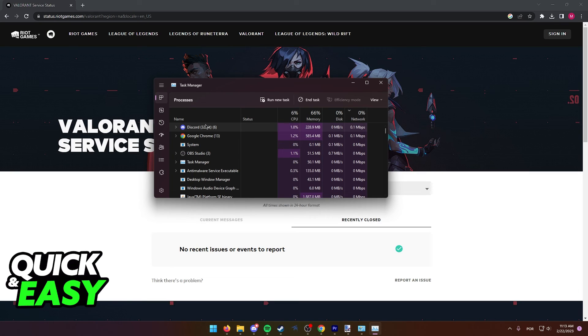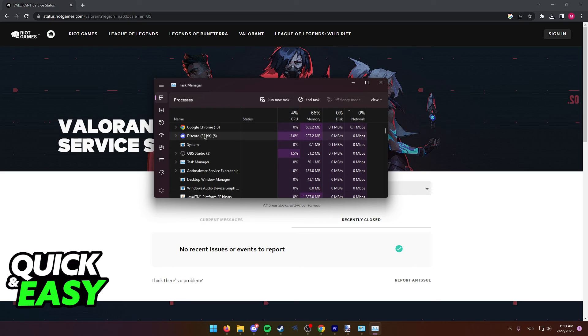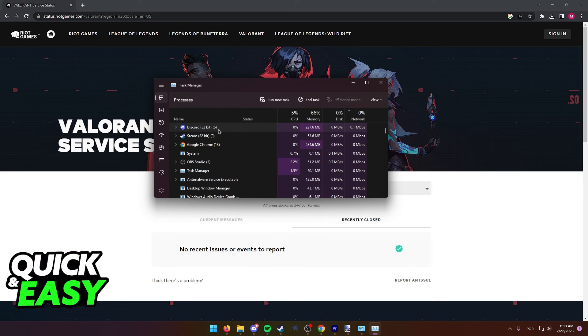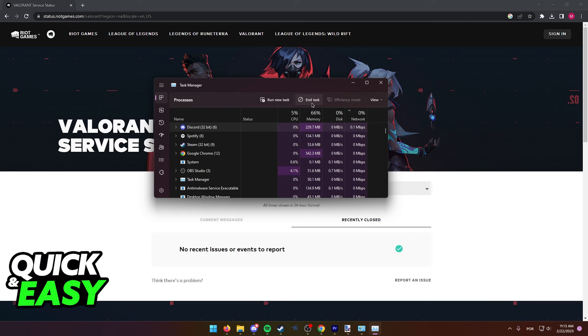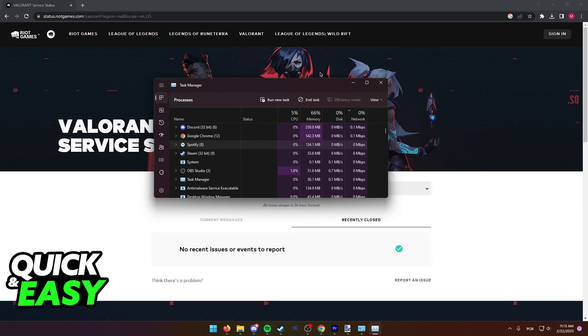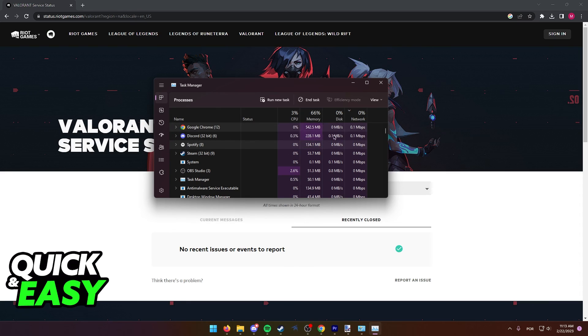As you can see, Discord at the moment I'm recording is taking up the most amount of network, so what I would recommend you to do is click on the apps that are taking the most amount of network and end task, if you can do so, because it helps Valorant get all the network possible to download the files.